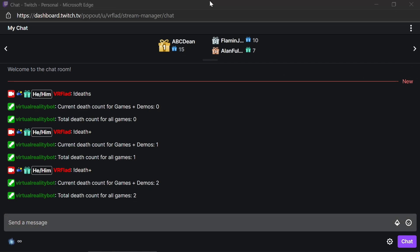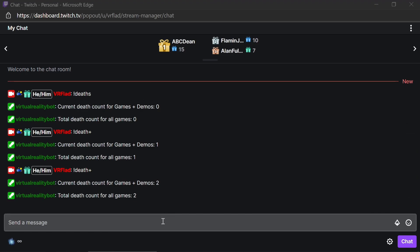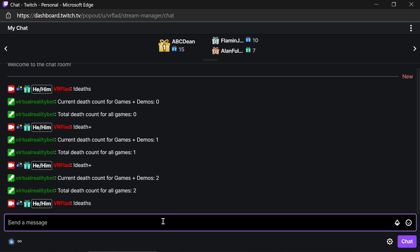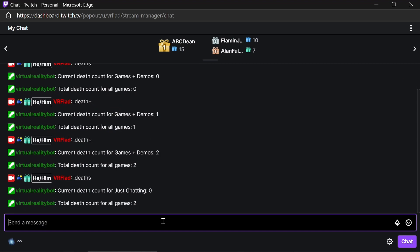What I'm going to do now, I'm going to change to a different game or different category, just chatting. And if I do a deaths, now I've changed category. We're seeing that there's been no deaths for just chatting and death count for all games is two.